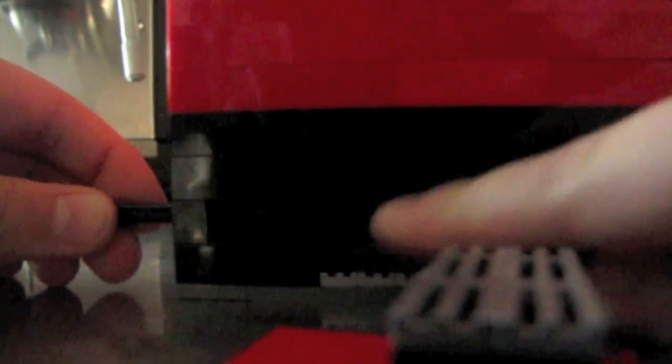You see this black thing right there? When I push this in, it makes that pop out and that goes into this hole so it locks.